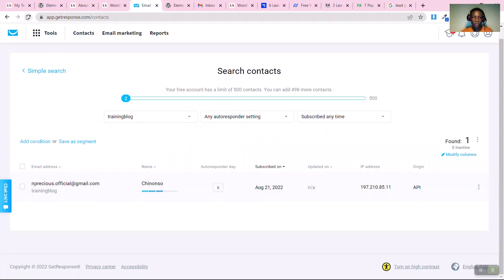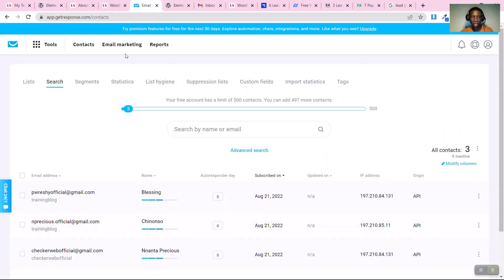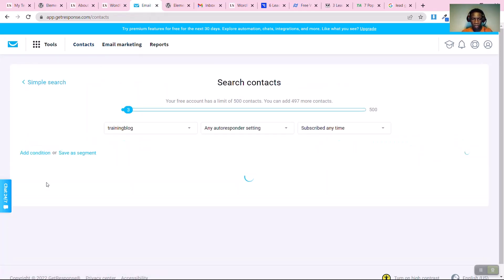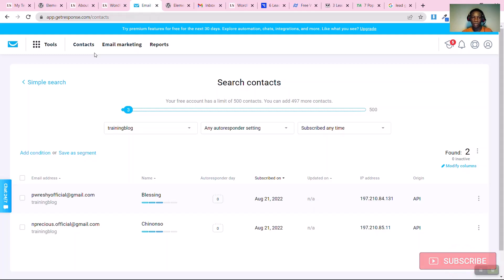Going back to GetResponse and refreshing the contacts, you can now see three names on the list. Clicking on the list called 'Training Blog', you can see all the names and emails that have been collected. That's how to connect your WordPress website to GetResponse. In upcoming videos we'll show you how to use GetResponse in our full email marketing series. If you found value in this video, please subscribe and like — stay safe and see you in the next one.